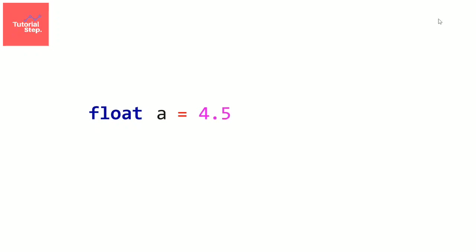So we write float, which is the data type, then the first variable that we named a, let's initialize it for example to 4.5, then a comma,